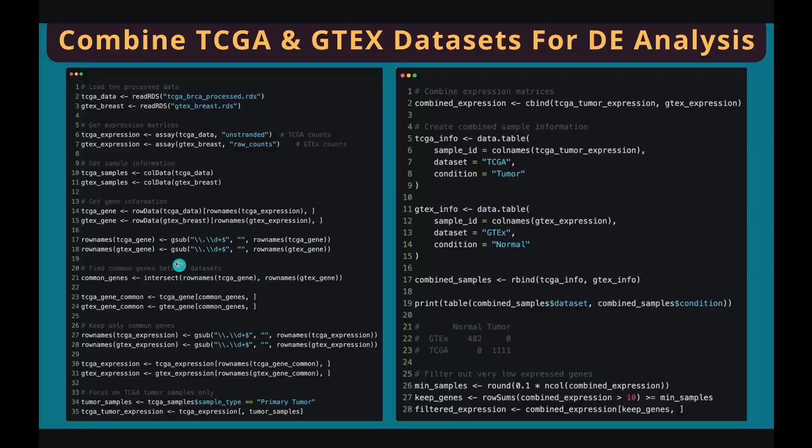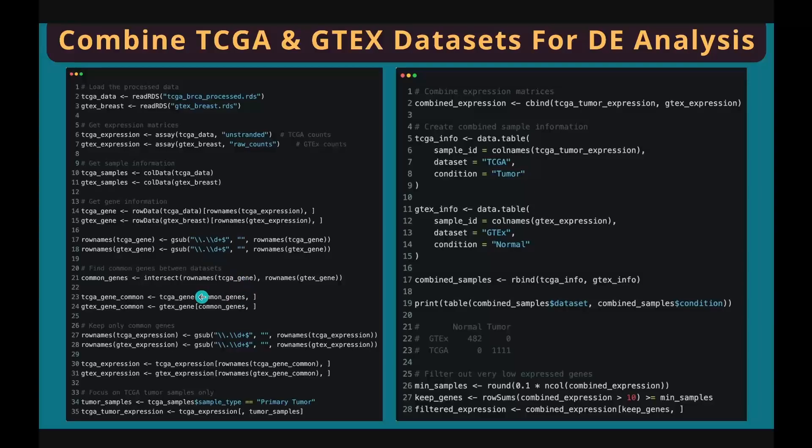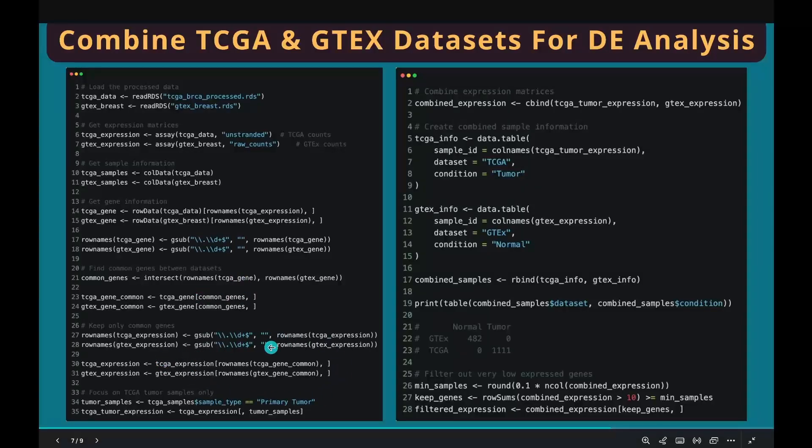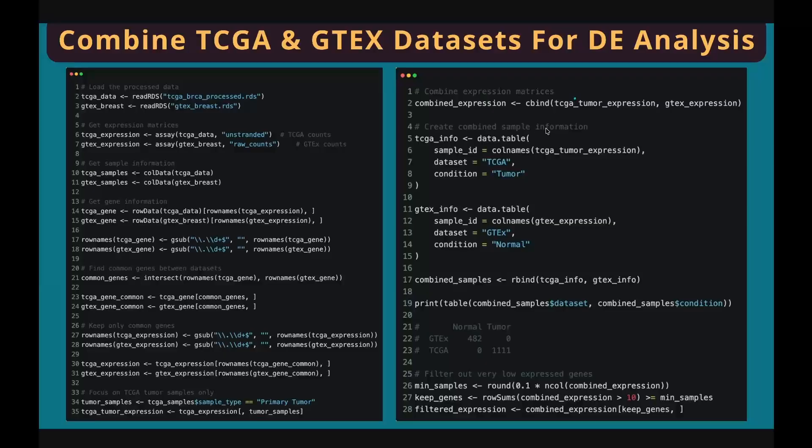Reformat the gene IDs by removing the suffix so that the gene IDs match between the two datasets. Create a common gene set. Subset the gene expression matrices by the common gene set. In the TCGA dataset, we only keep the primary tumor samples. After that, we can combine gene expression matrices column-wise using cbind, that means side by side.